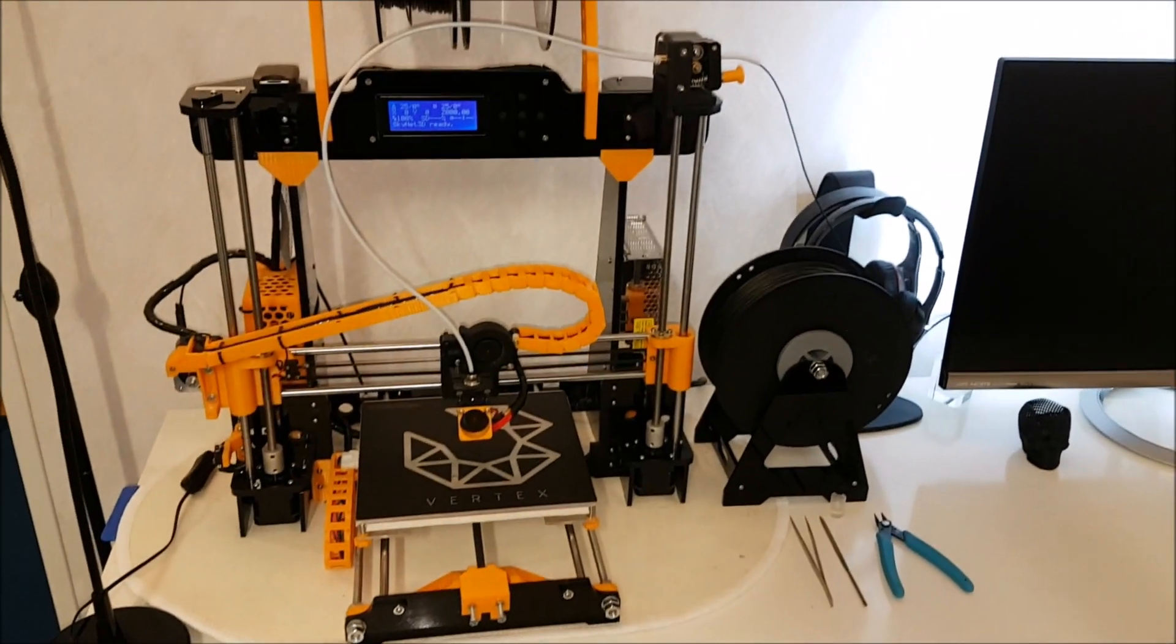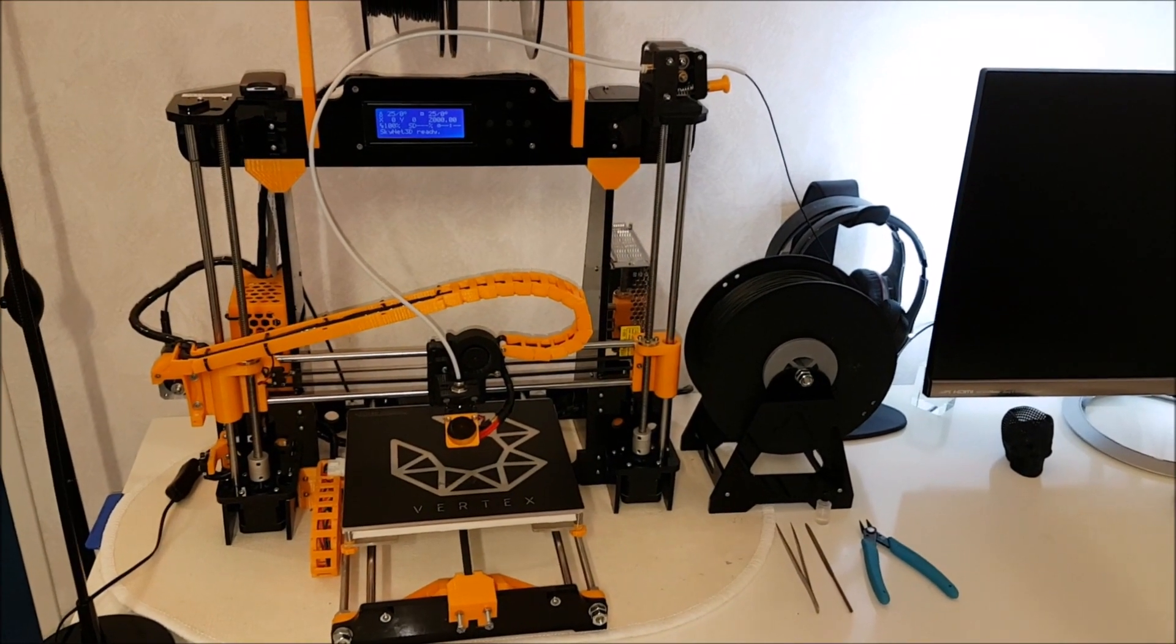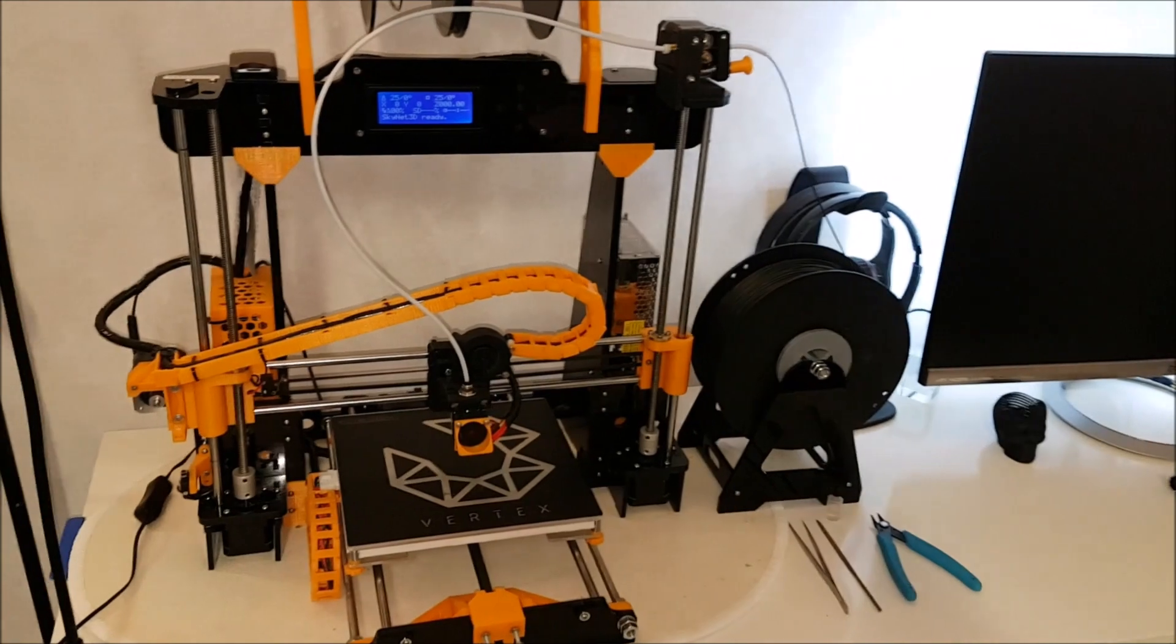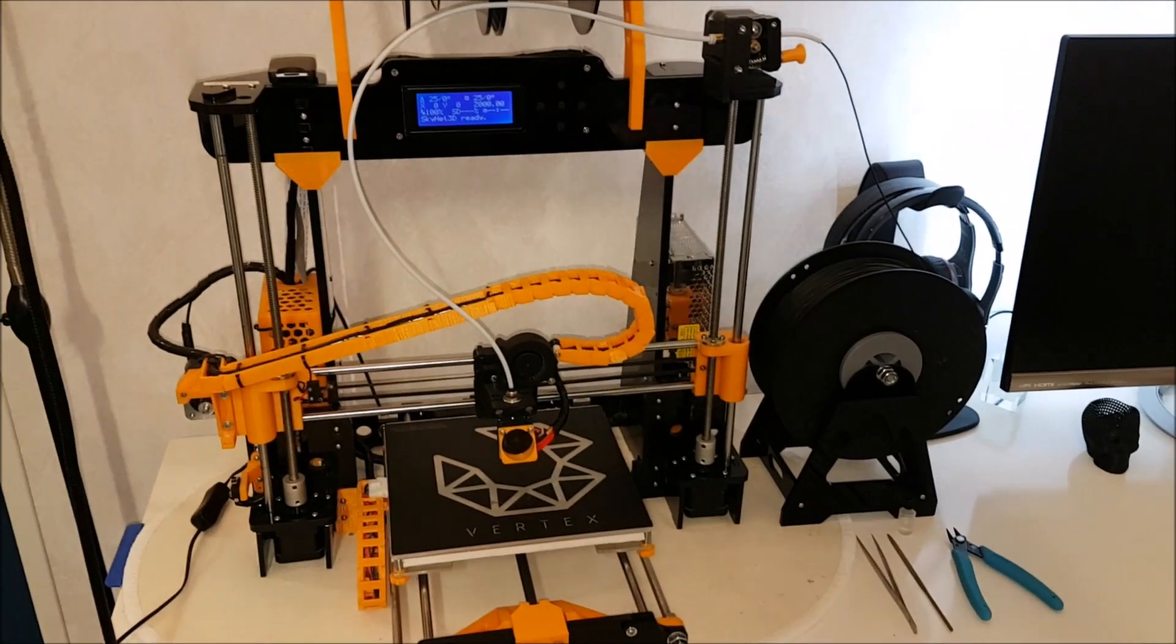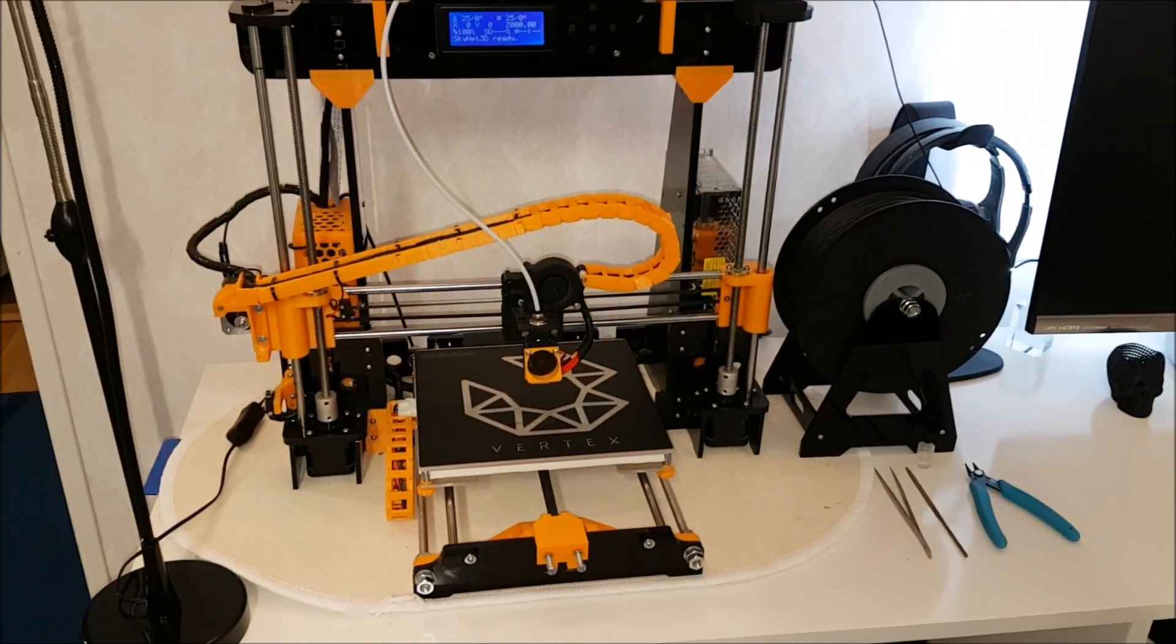Alright guys, I think I'm finally finished with my upgrades on this printer, if I don't find something interesting.